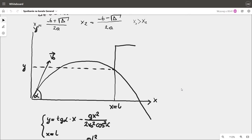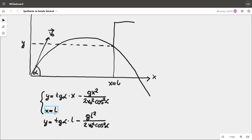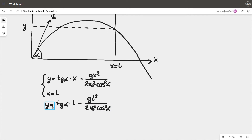If the obstacle is a vertical wall, its equation is simply x = l. We substitute this value into the right side of the path equation and calculate the value of y. So we have solved our problem, and this is the end of this lesson.